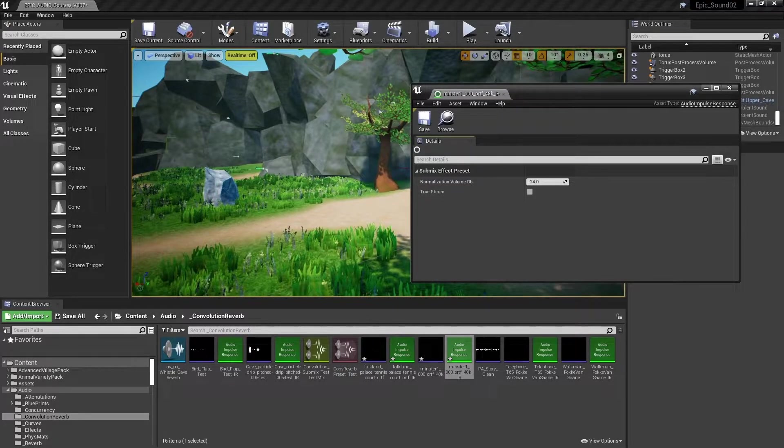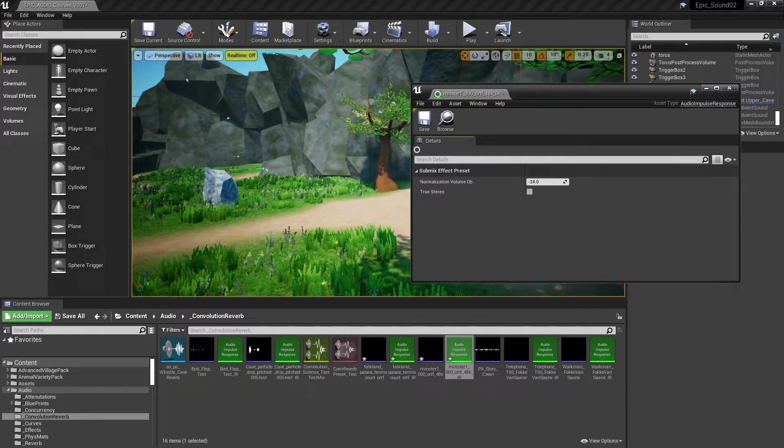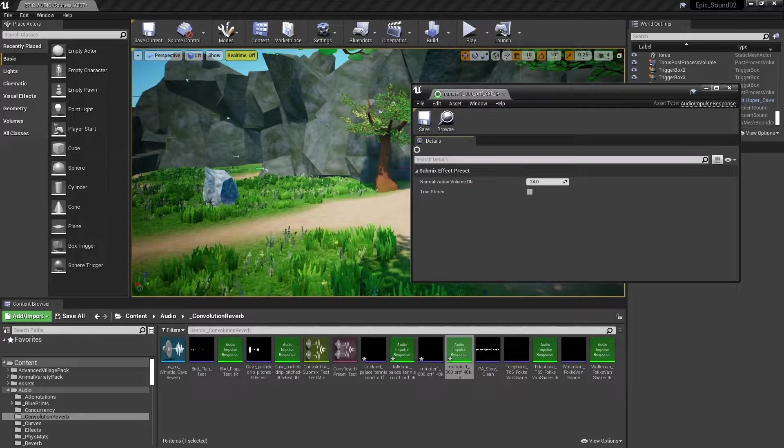Now that we've got our audio impulse response assets, we need to create a submix effect preset and add this to a submix.